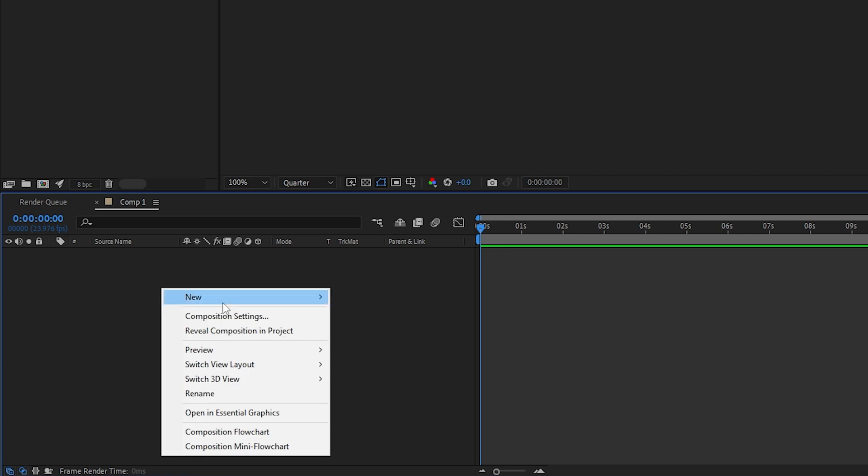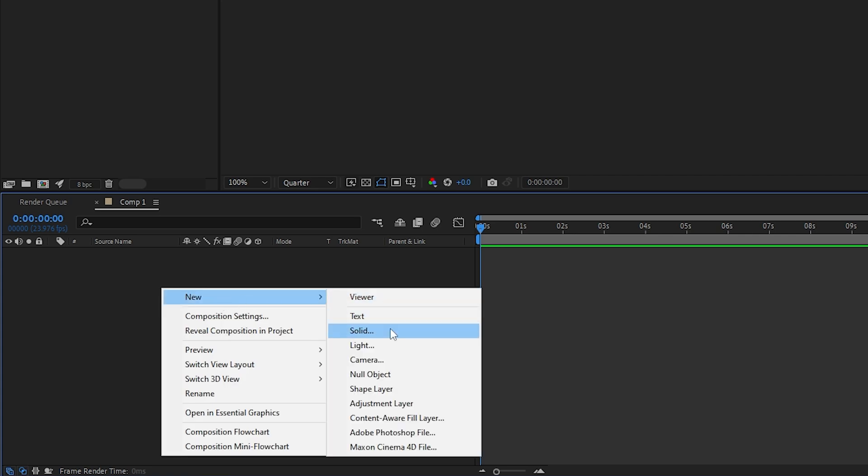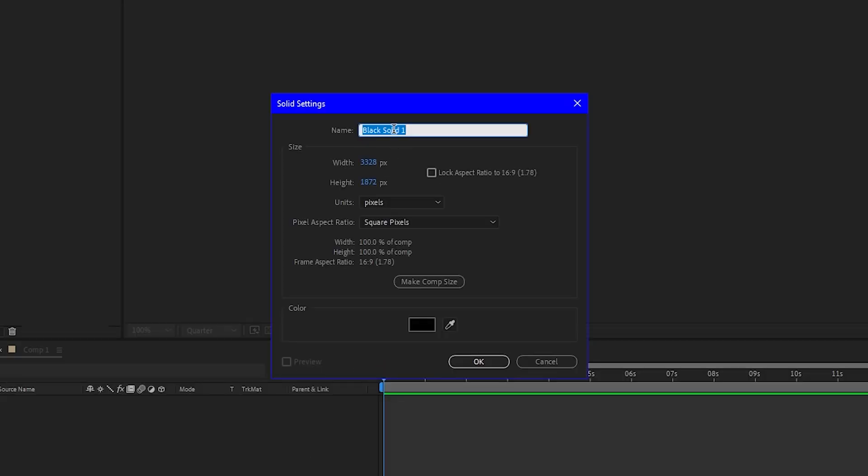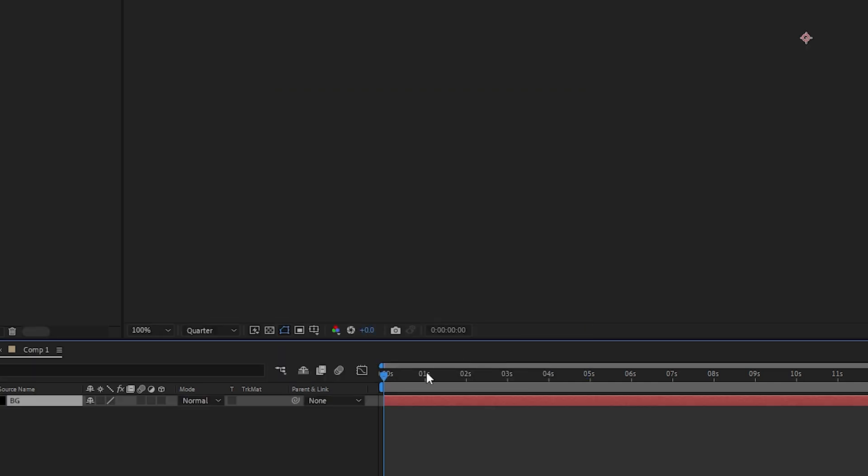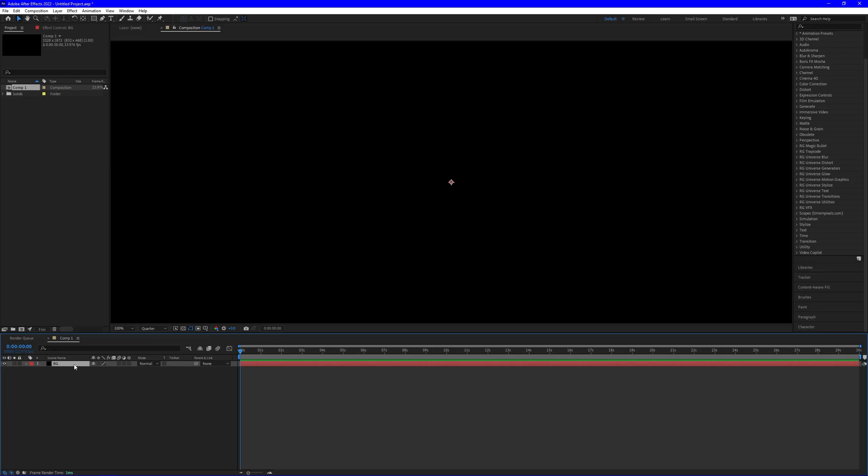Then we want to create a new solid. We'll just name it BG for background. Make sure background is selected and then hit Control D to duplicate.